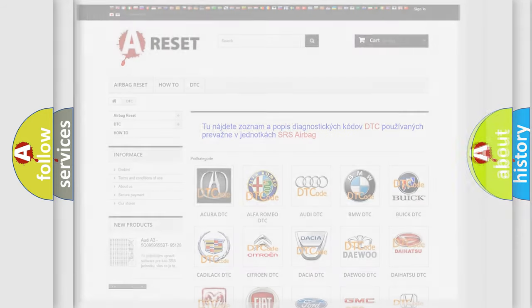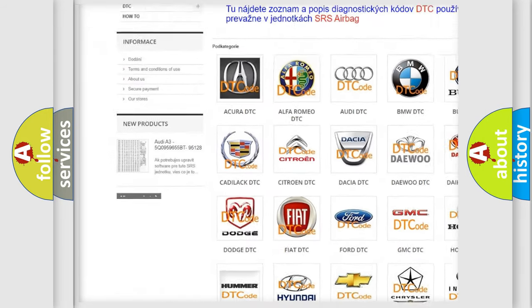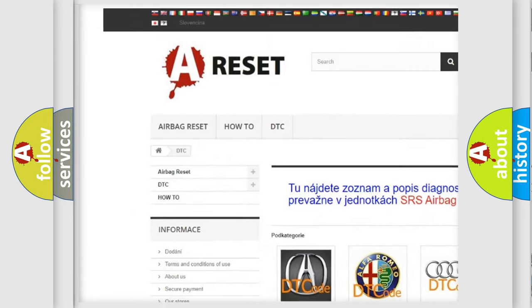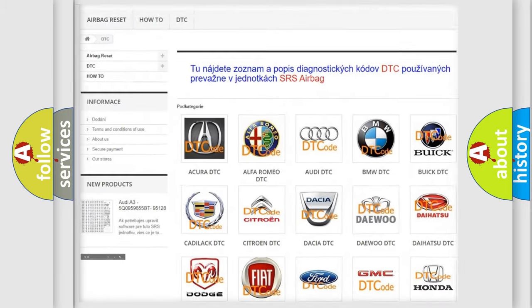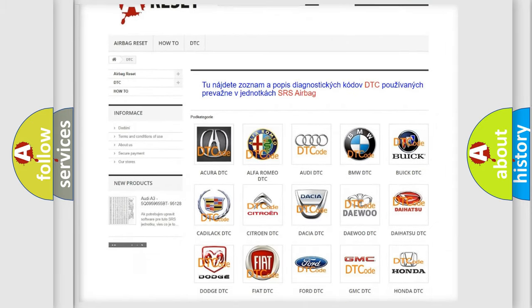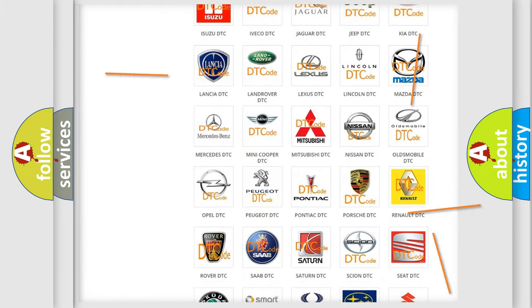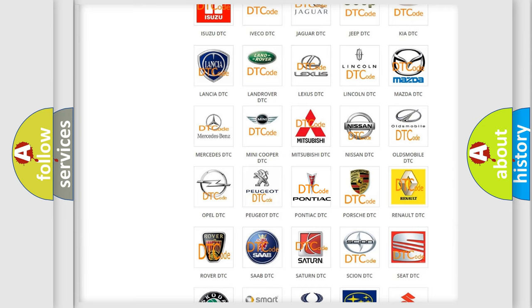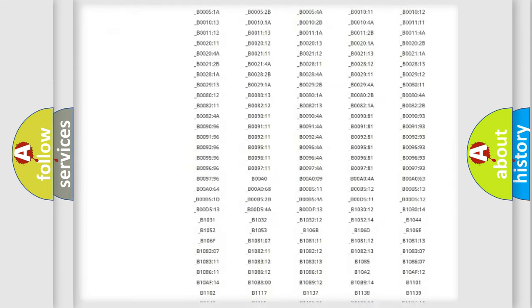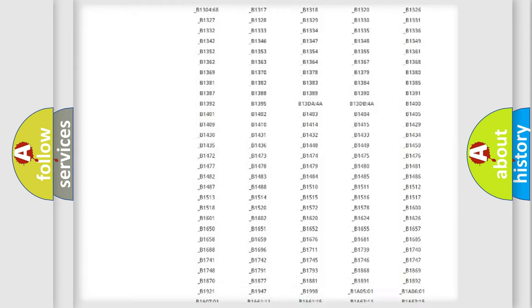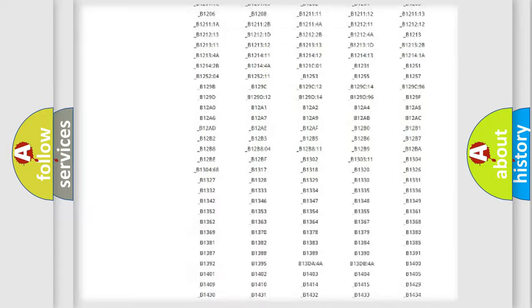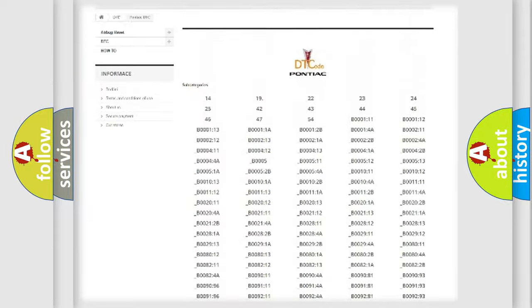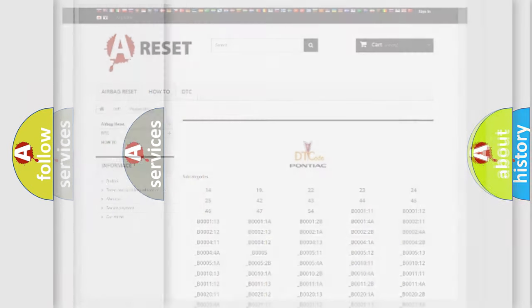Our website airbagreset.sk produces useful videos for you. You do not have to go through the OBD2 protocol anymore to know how to troubleshoot any car breakdown. You will find all the diagnostic codes that can be diagnosed in Pontiac vehicles, and also many other useful things.